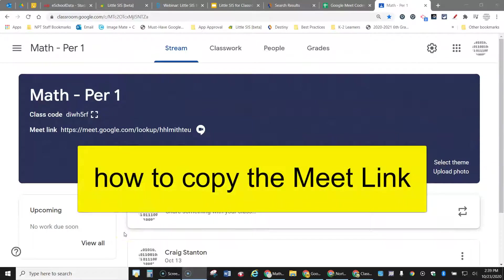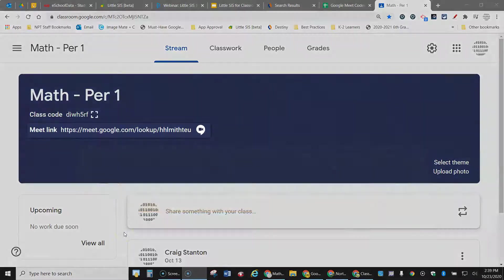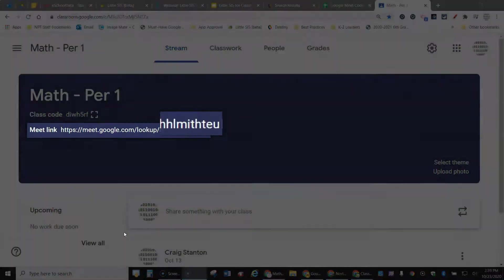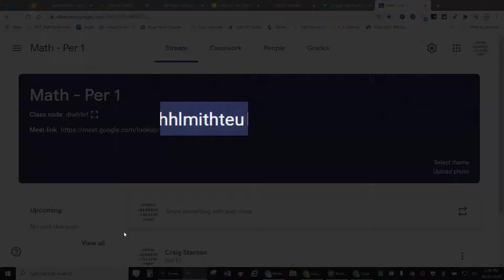This is a video about how to copy the Meet link from your Google Classroom. So this is the link that you need right here, but you really only need the letters at the end. That's the important part.